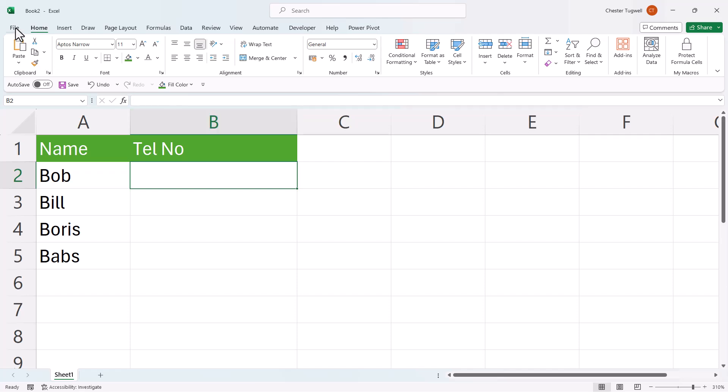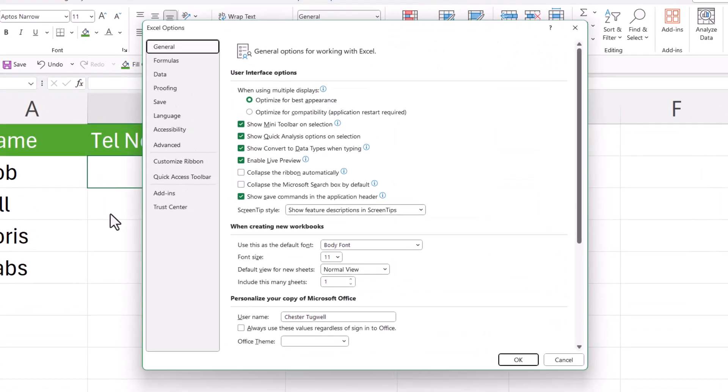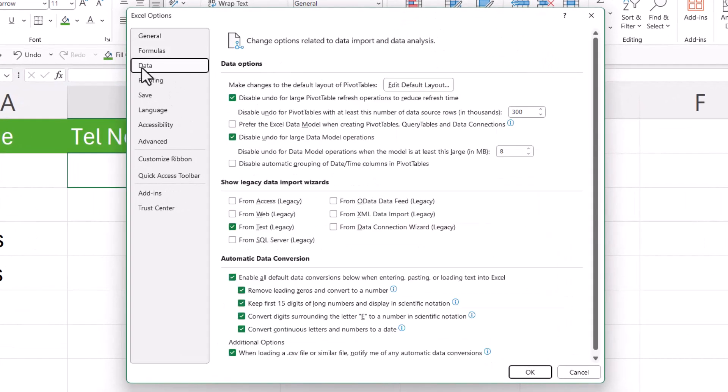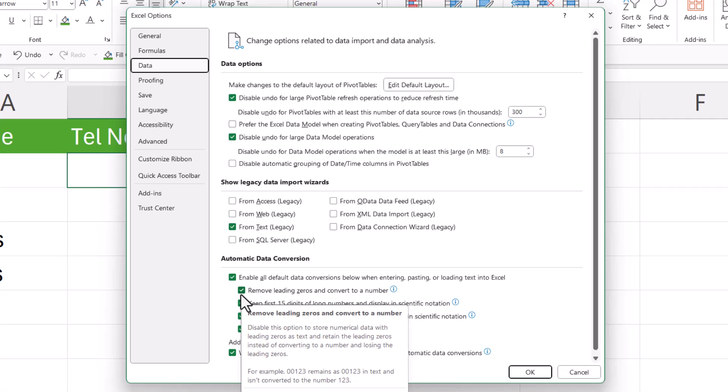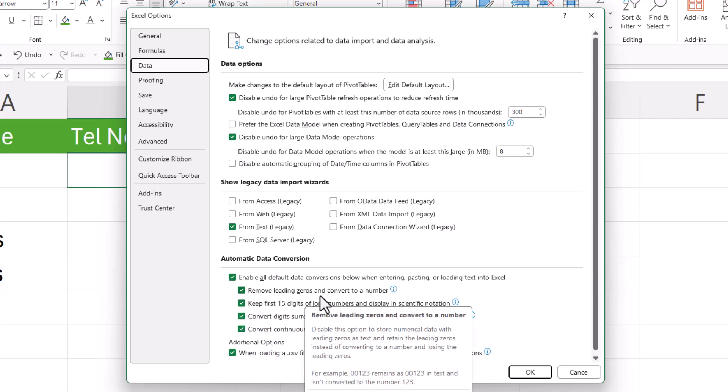Go to File and then down to Options at the bottom left of the screen. Then go to Data and you'll see a section called Automatic Data Conversion. The setting you're interested in is this one here, Remove Leading Zeros and Convert to a Number.